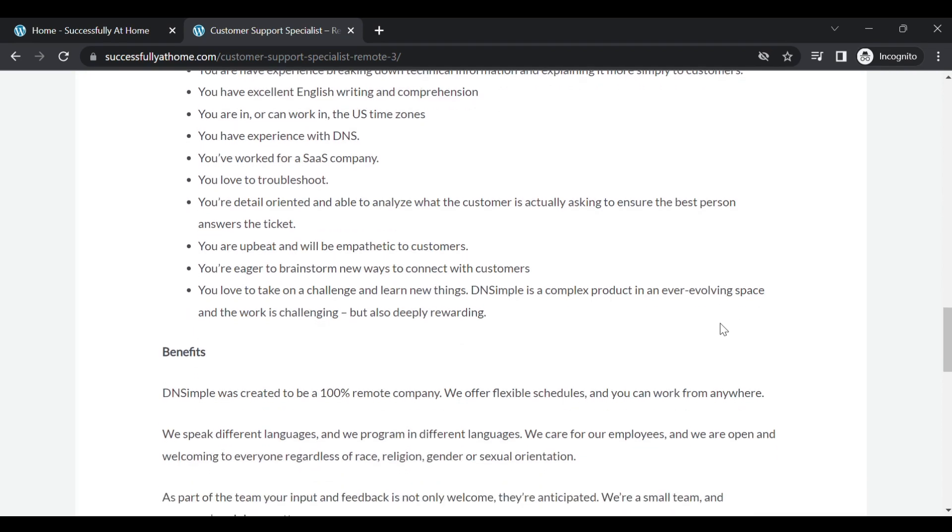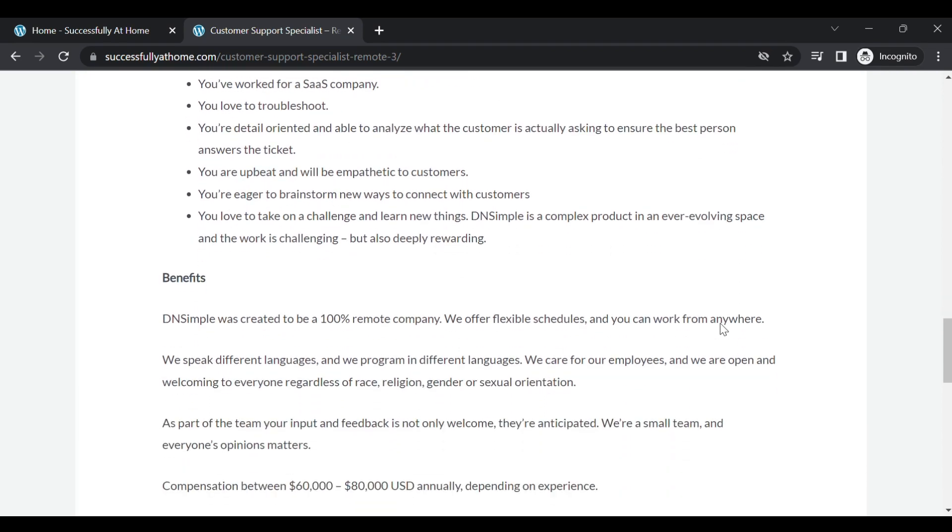All right, so let's take a look at the benefits. So this is definitely a 100% remote company. They do offer flexible schedules so you can work anywhere you would like. The compensation is between $60,000 to $80,000.